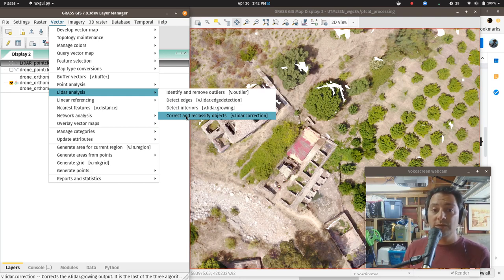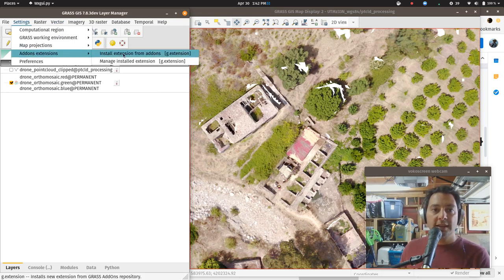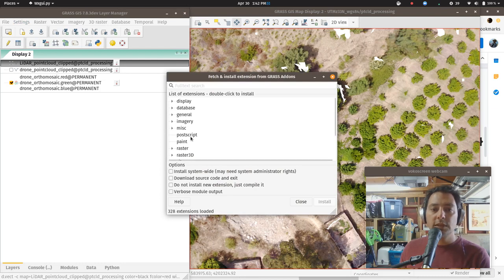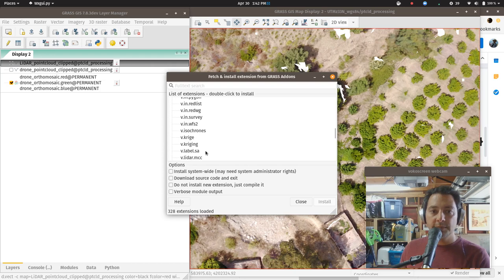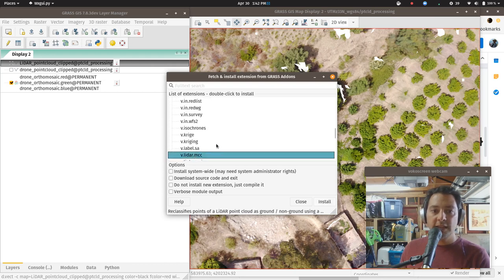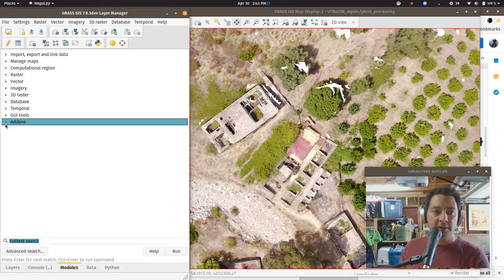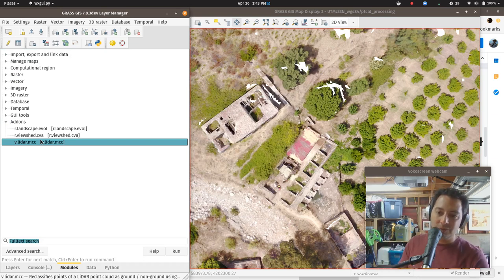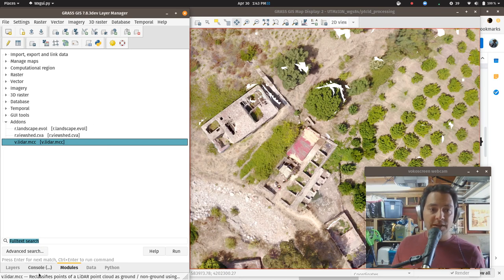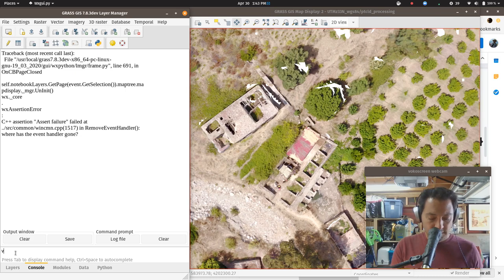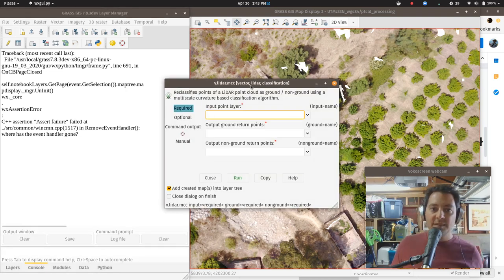There are also tools under Vector LiDAR Analysis — detect edges, detect interiors, correct and reclassify — which you run in sequence. But luckily there's an easier way: an extension called v.LIDAR.mcc. To install it, go to Settings, Add-ons, Extensions, Install Extensions from Add-ons (G.Extension). Scroll down to the vector section, find v.LIDAR.mcc, and click Install. After restarting GRASS it appears under Modules, Add-ons. You can also access it via the console by typing v.LIDAR.mcc and hitting Enter.